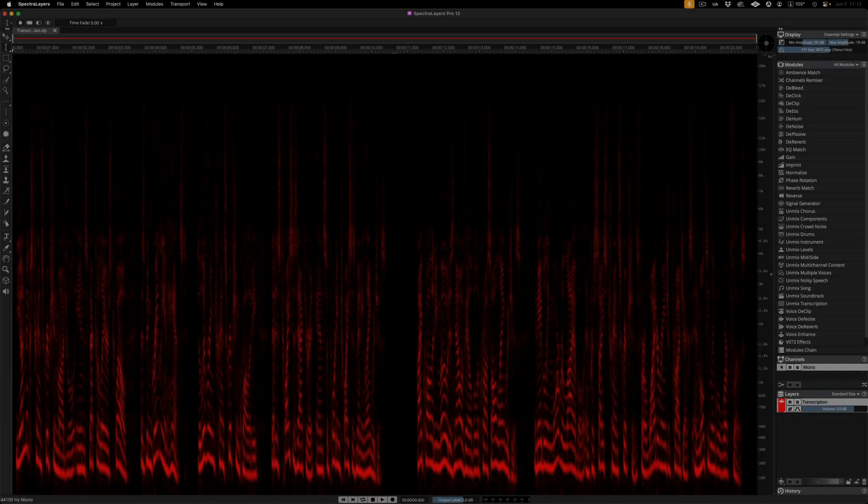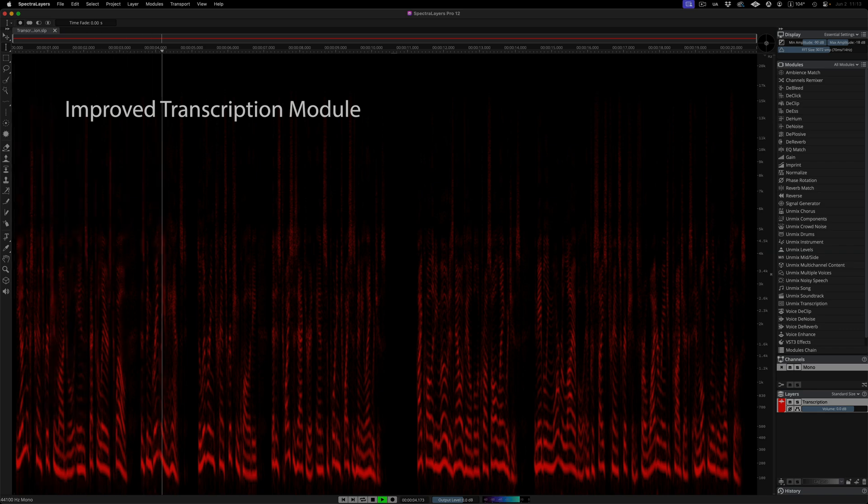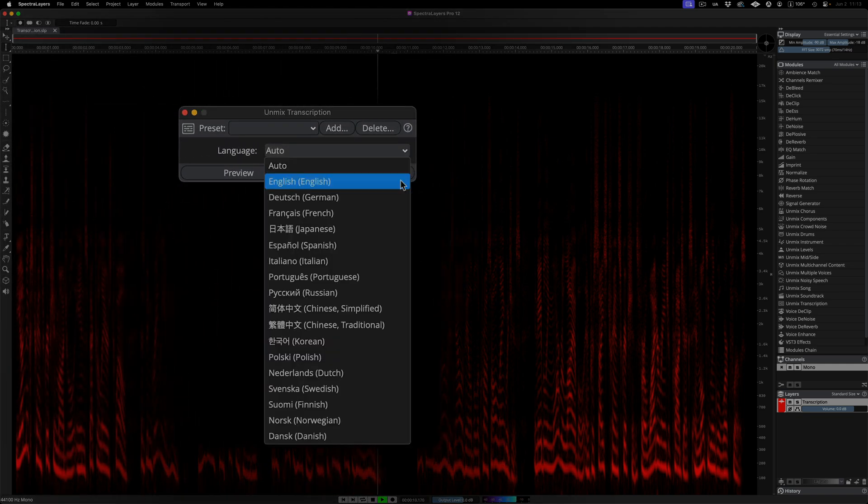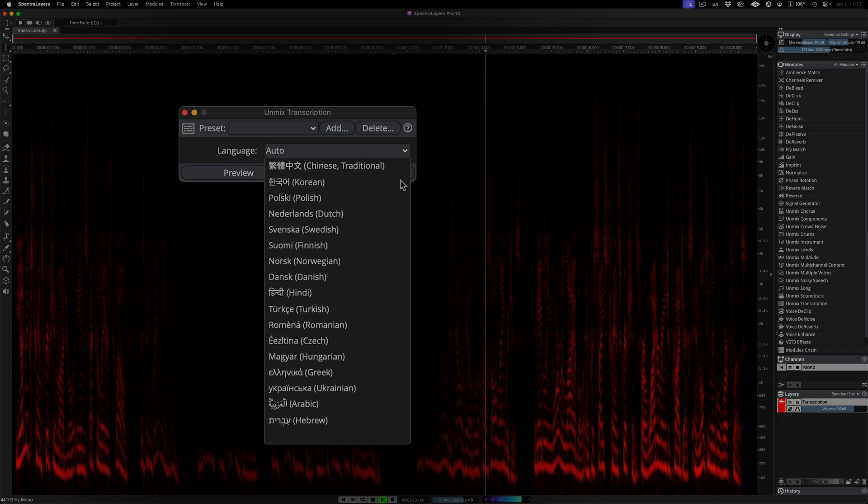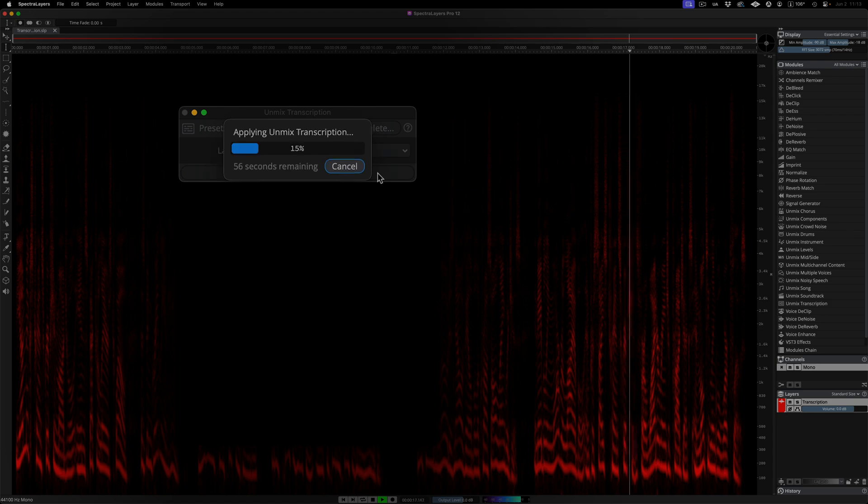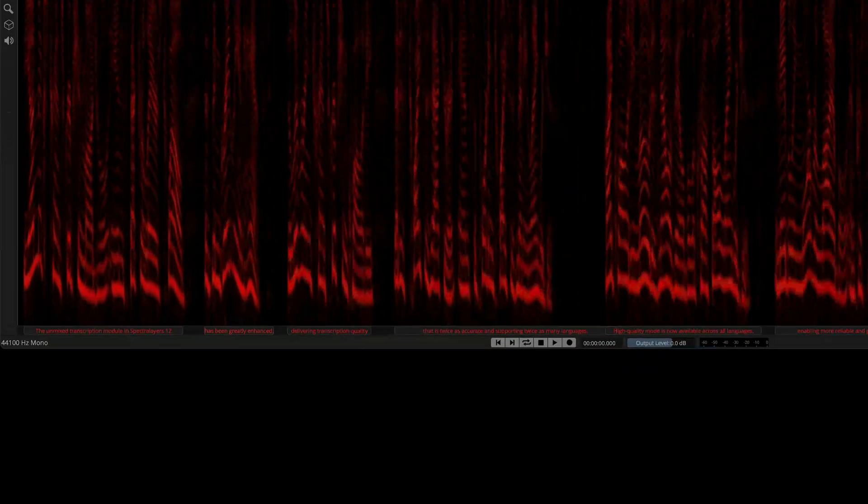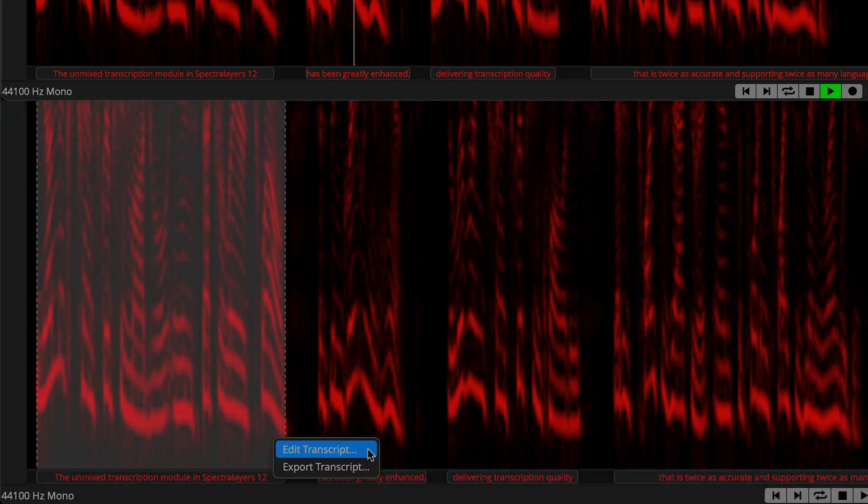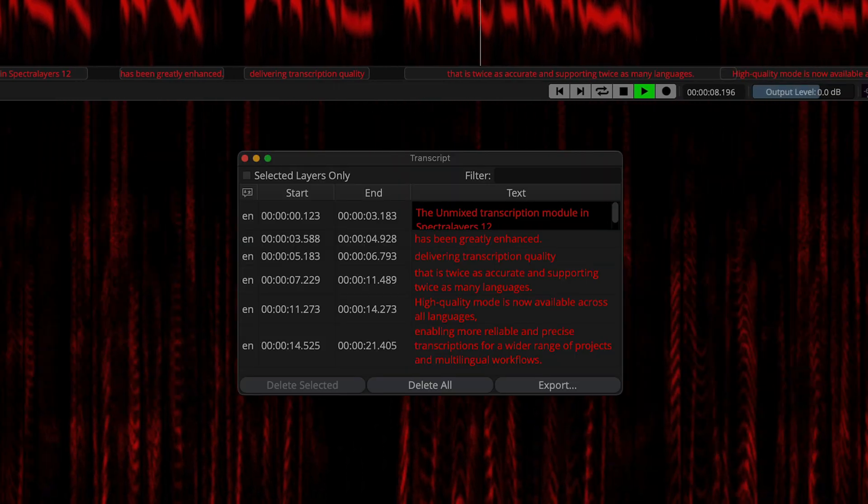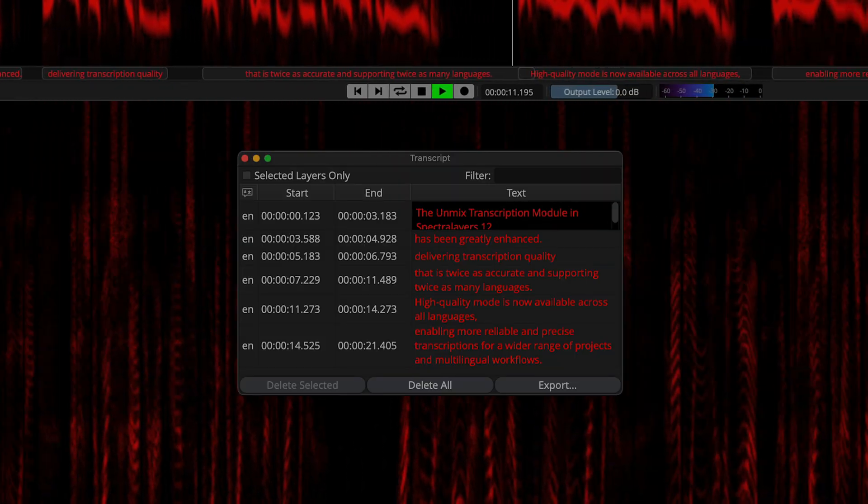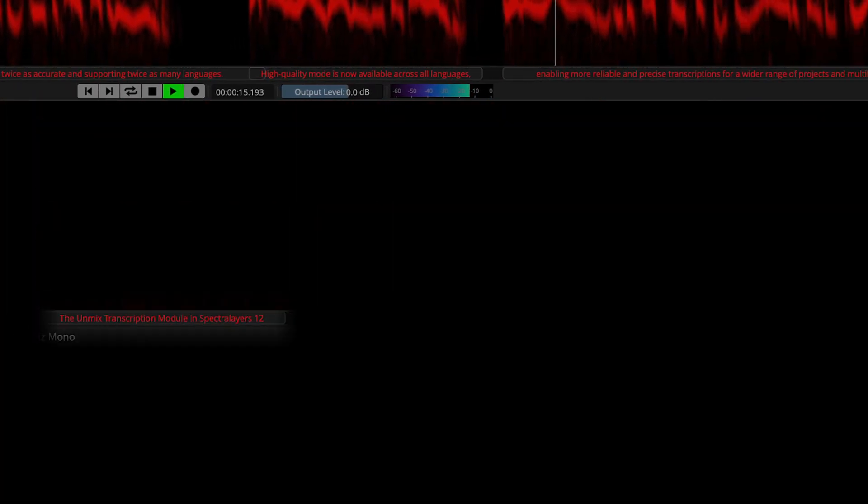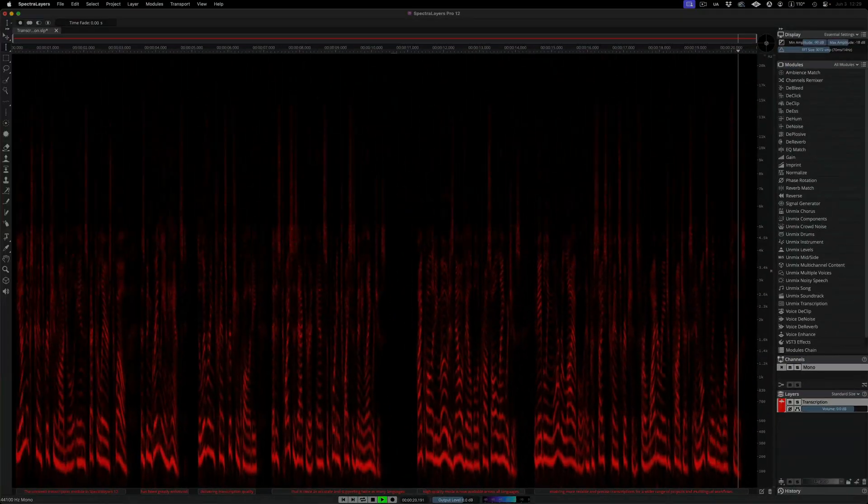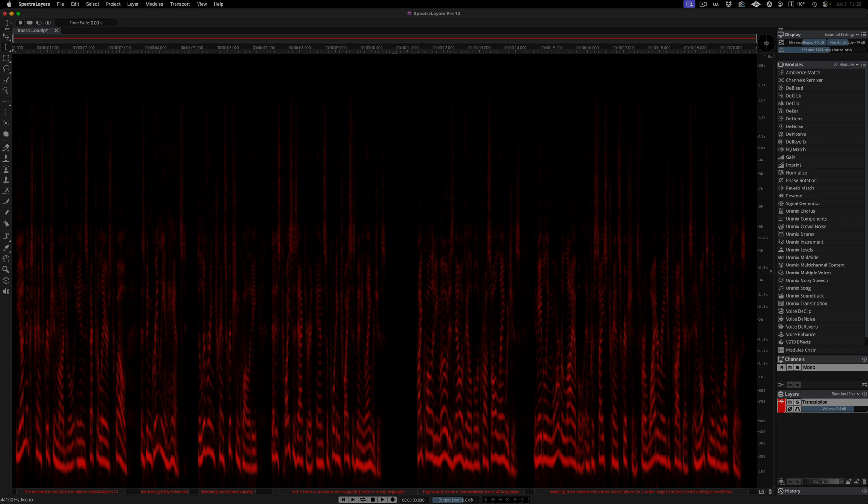Now, here we have an updated transcription module. I'll put it to work on this AI-generated voice. The unmixed transcription module in SpectraLayers 12 has been greatly enhanced, delivering transcription quality that is twice as accurate and supporting twice as many languages. High-quality mode is now available across all languages, enabling more reliable and precise transcriptions for a wider range of projects and multilingual workflows. And all we needed here was one easy nomenclature edit to arrive at a perfect transcript.